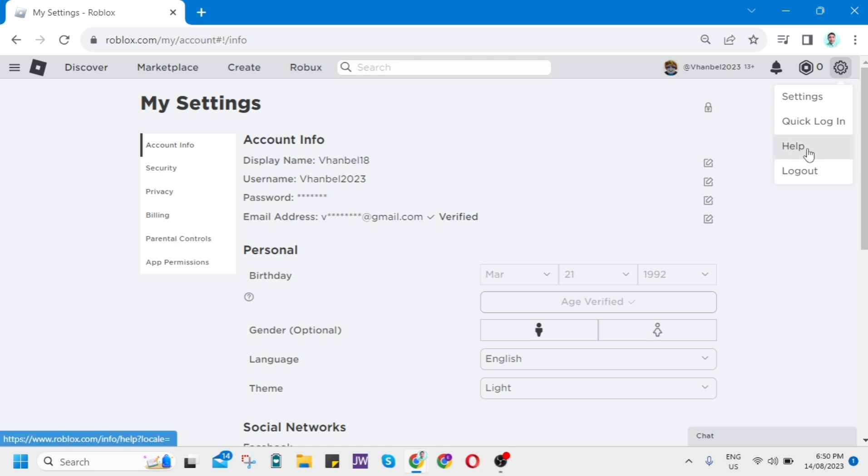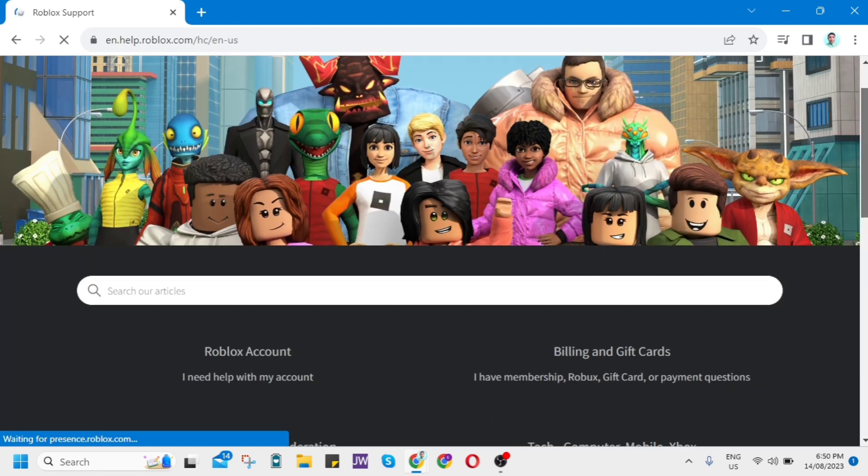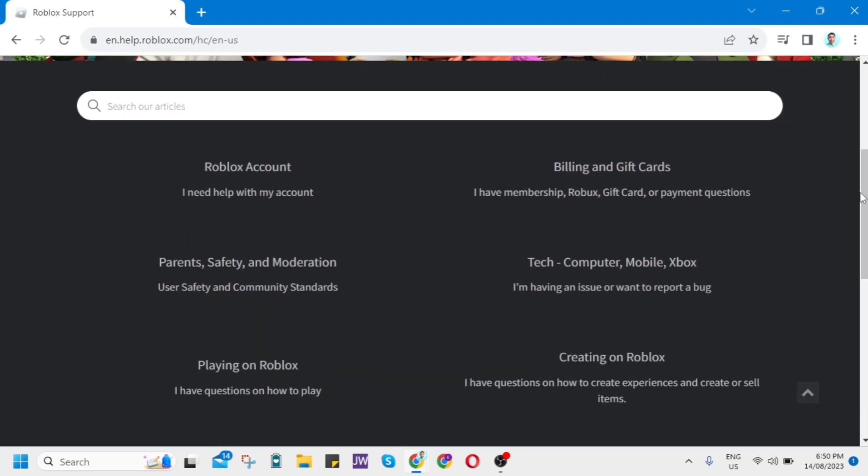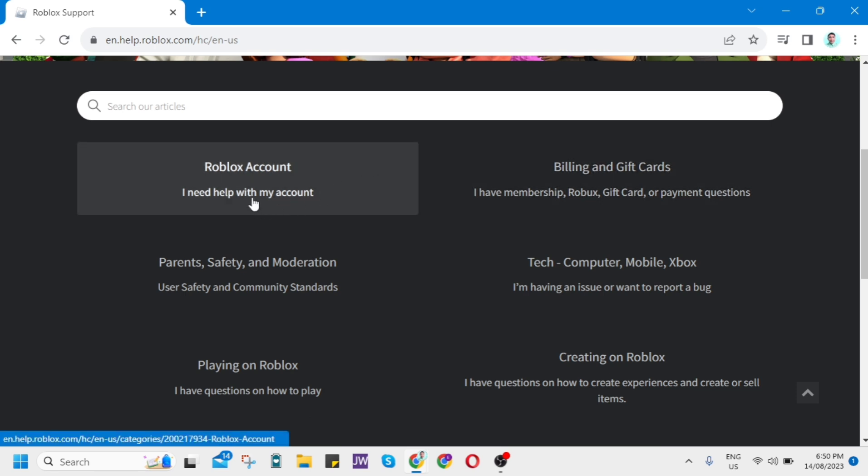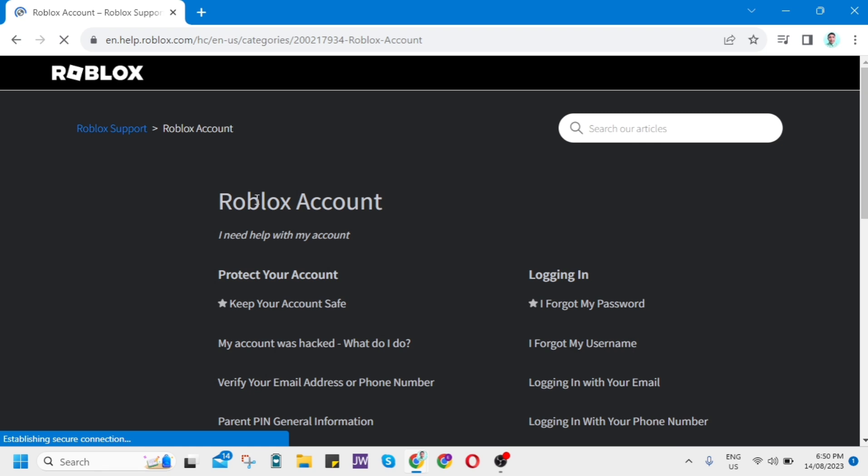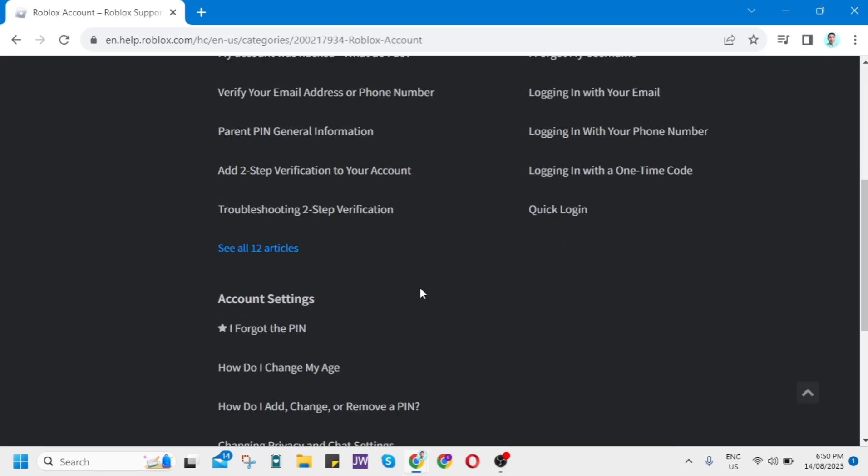Then you can go to Roblox support. Now try to scroll down and tap on Roblox account - I need help with my account. Then you'll go to this page where, as you can see, it says I need help with my account.